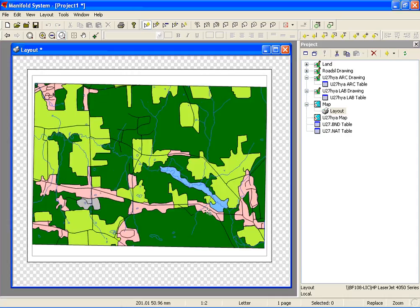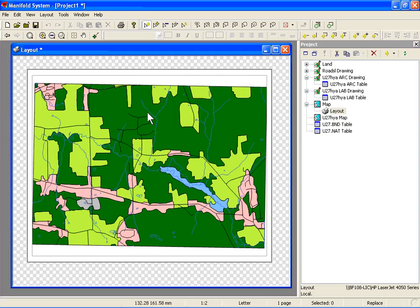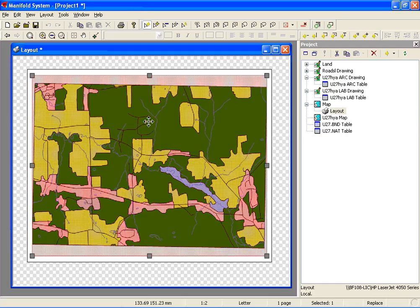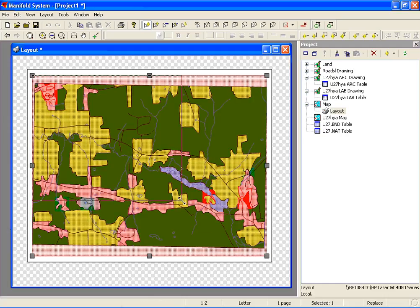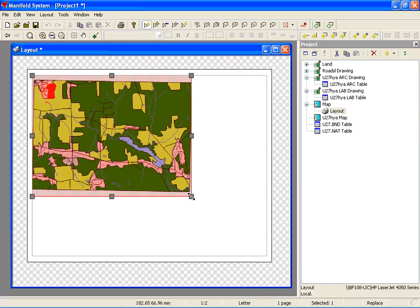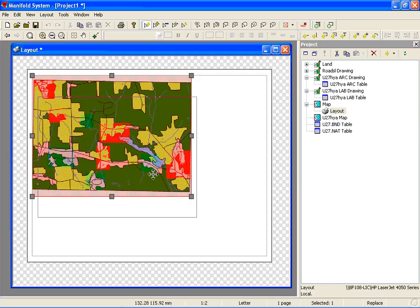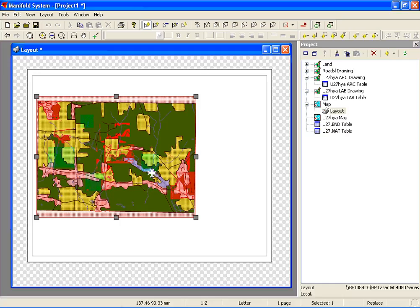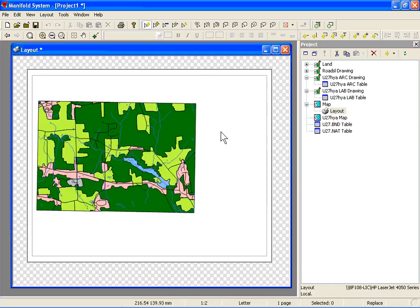Our map is going to need a title, scale bar, north arrow, and legend. But before we add those elements, let's make our map a little smaller. To do that, hold down the control and the alt key and click on the map. You can see the grips form at the edge. Just grab one of those grips and shrink your map down. I've resized my map and I'll place it in the corner because I want to leave some space for my legend and other cartographic elements.